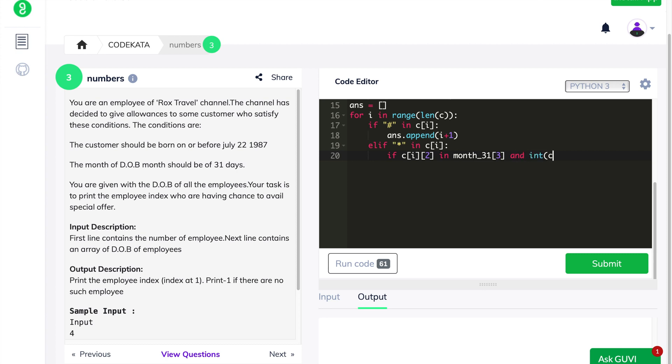Finally, we print the index position of the list that we have stored earlier. Else, we print minus one.